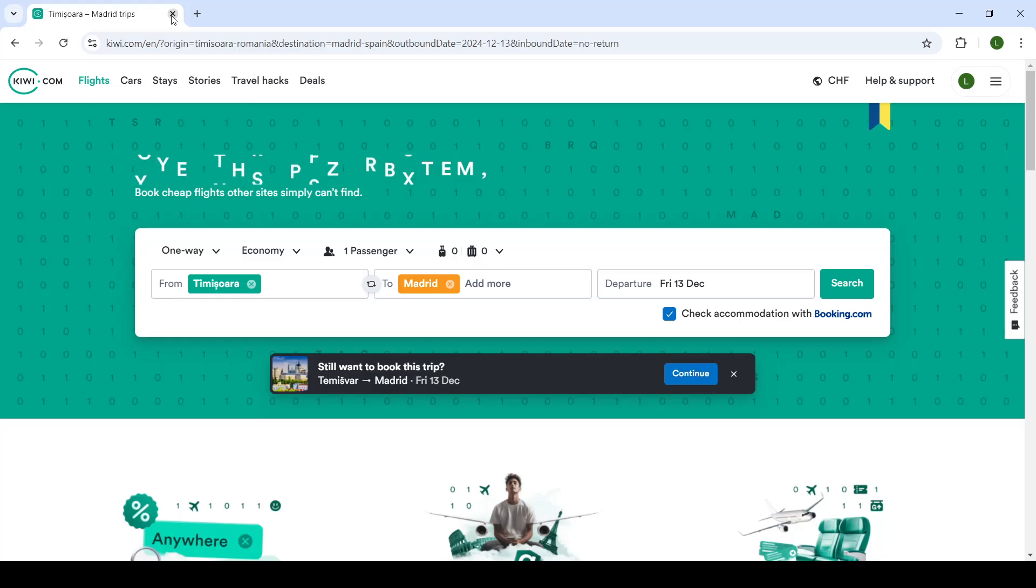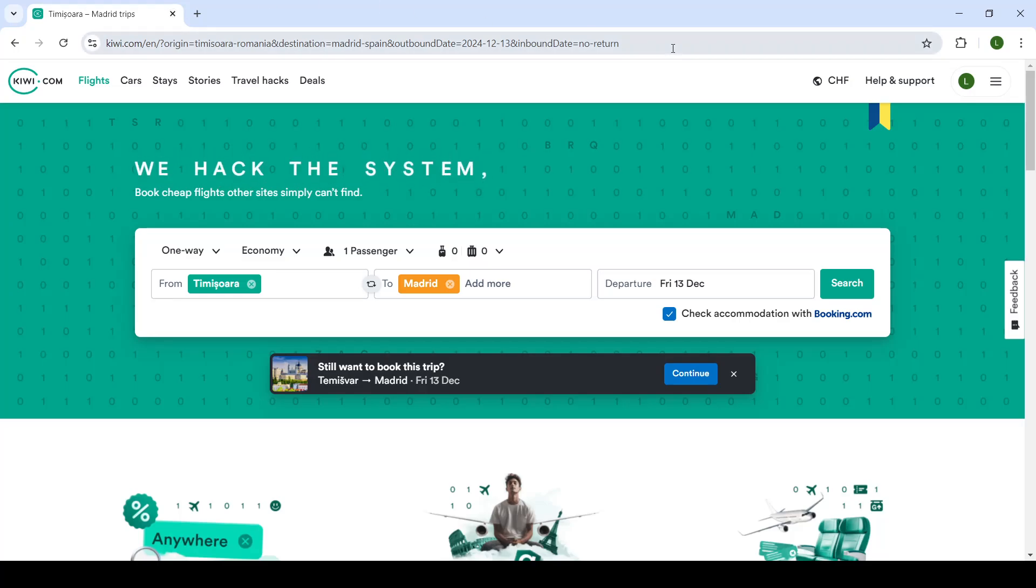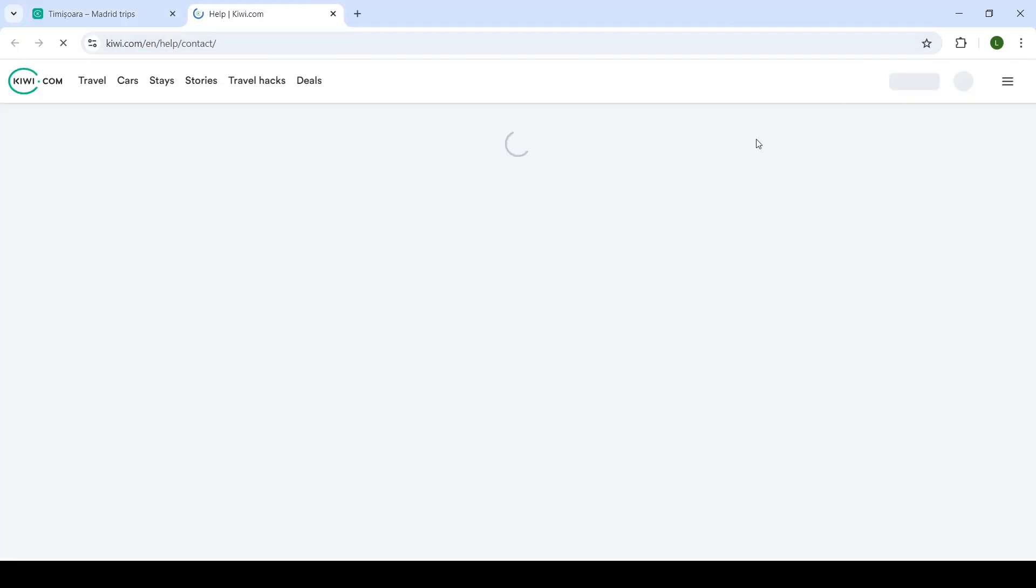So let's get right into it. To change crucial information about your trip or to change your trip destination, date, etc., you will have to talk to the support system of Kiwi.com. How to access it? You will click on Help and Support.